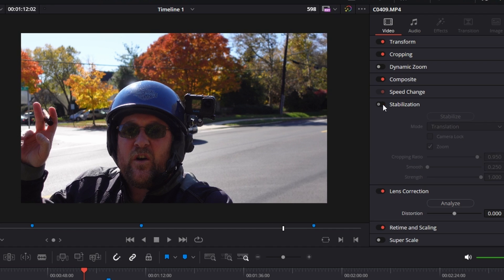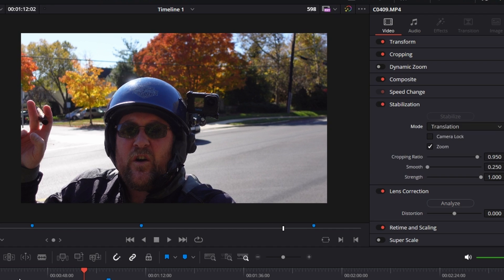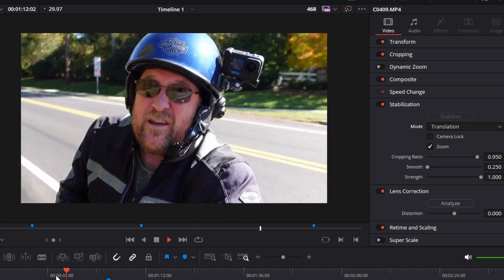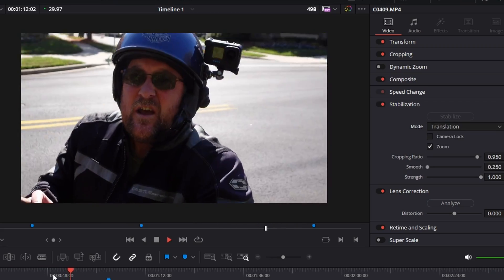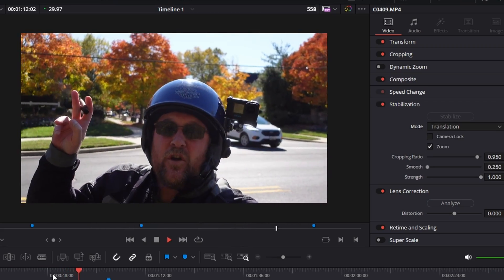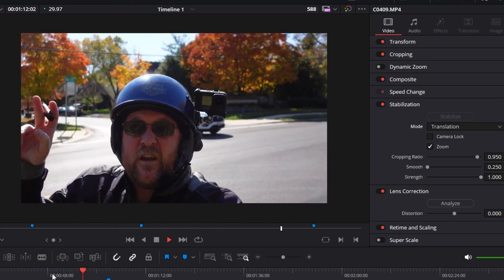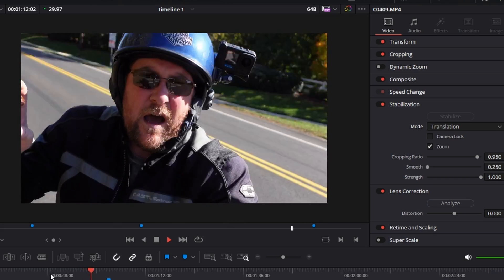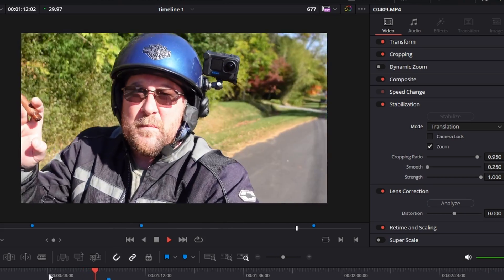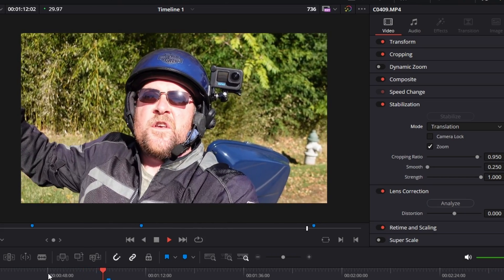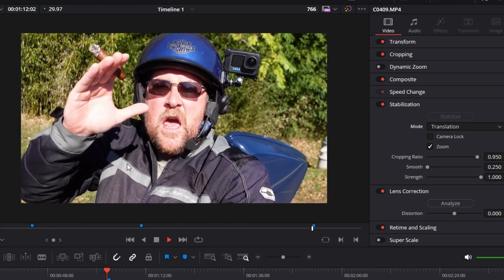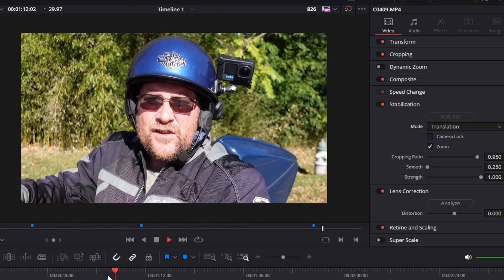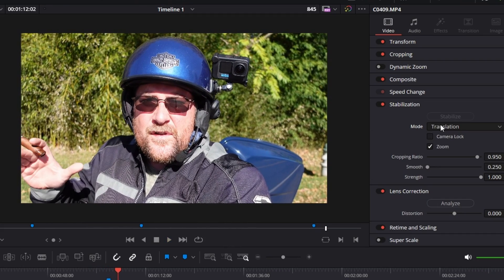But here we are, we're going to spin around right about here. There's still quite a bit of movement, but it's smooth movement. There's no micro jitters. It's just straight up solid movement. That looks pretty good.